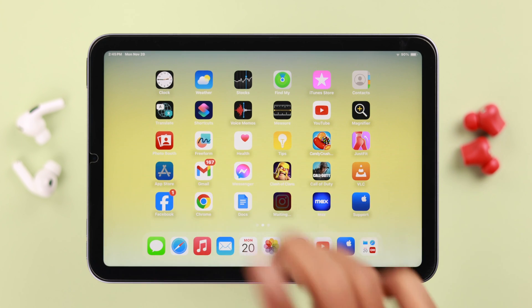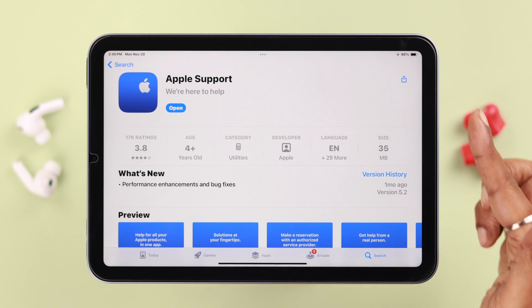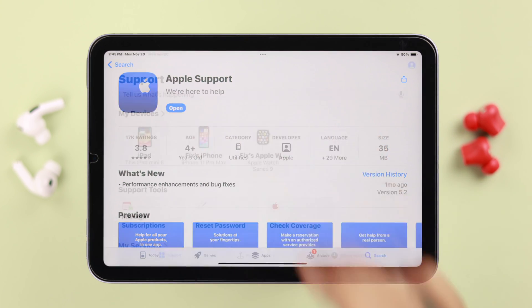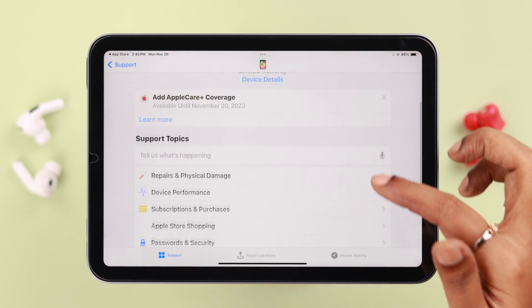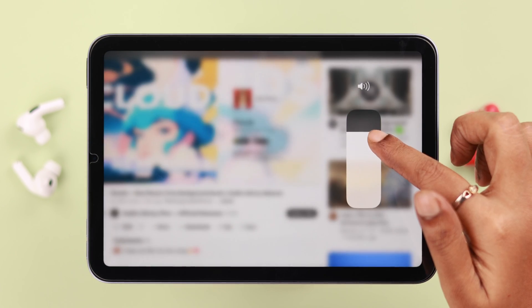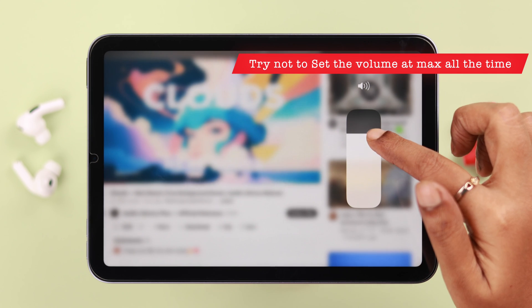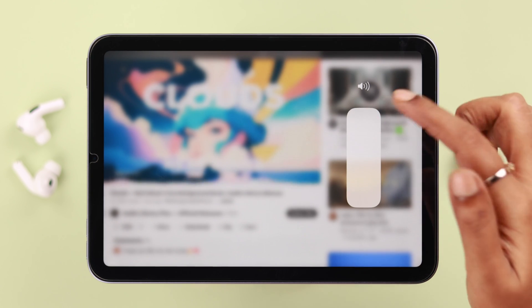If some of you are still facing this issue, go ahead and download the Apple Support app and talk to them to find out if that's a hardware issue or not.